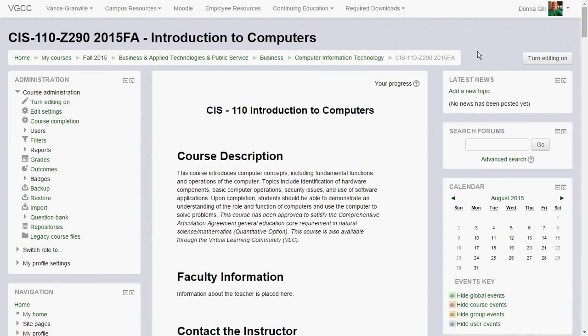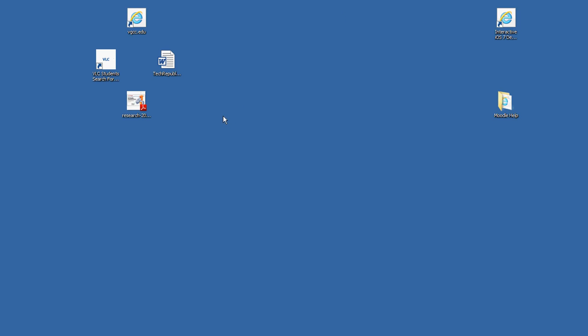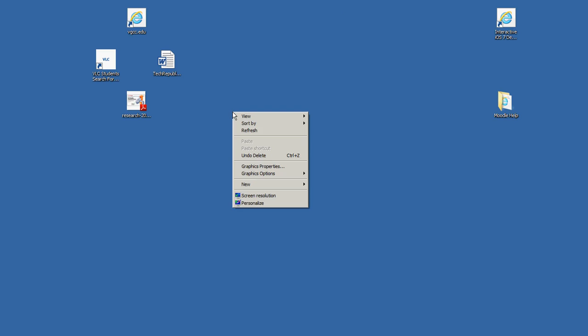This video is a demonstration on how you will download the data files that you will need for this course. The first thing you'll want to do is minimize any windows that you have open, go to your computer's desktop, and then right-click on your desktop.